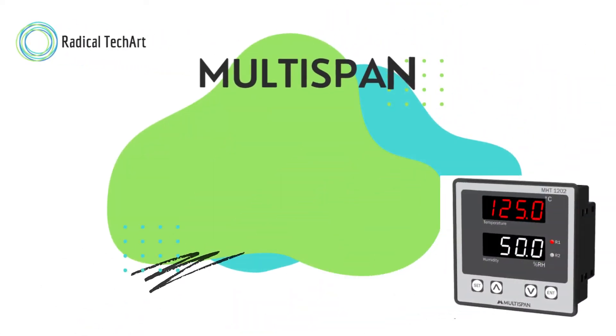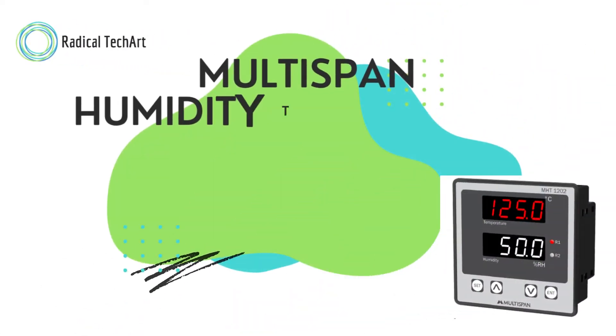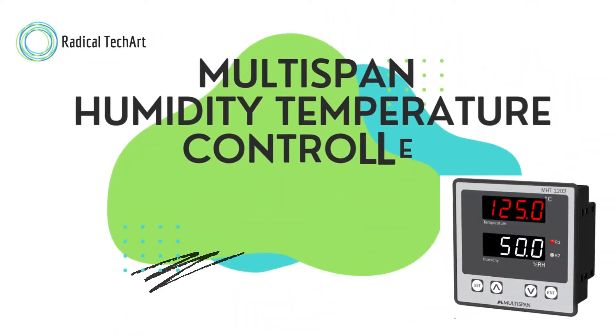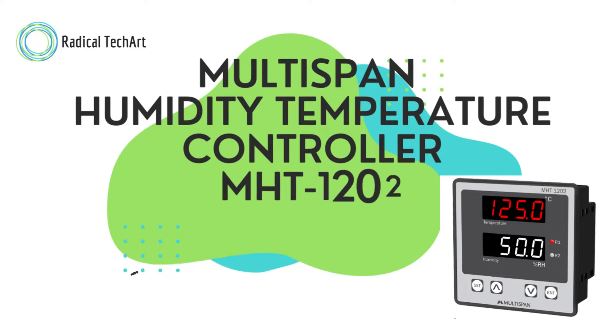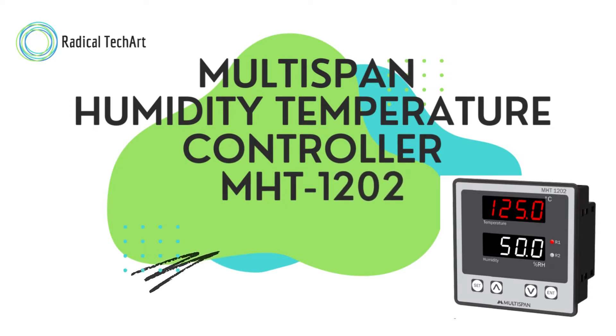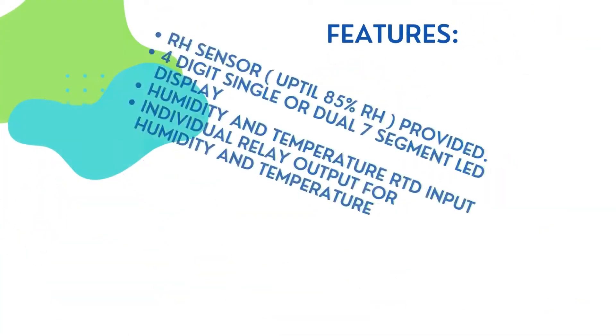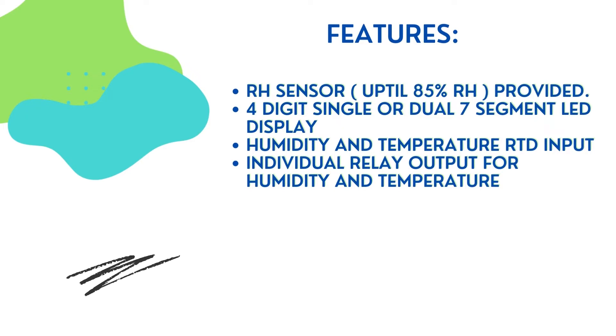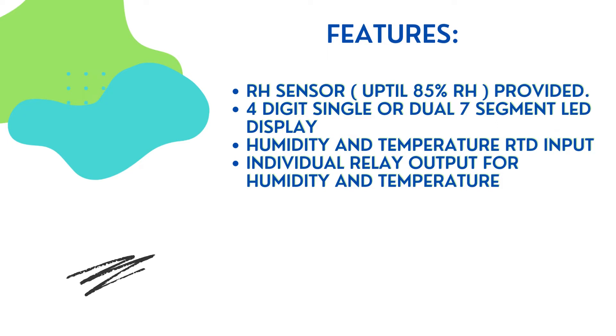Welcome friends. Today we are going to discuss the Multi-Span Humidity Temperature Controller MHT-1202. Main features include an RH sensor up to 85% RH provided, four-digit single or dual seven-segment LED display, humidity and temperature RTD input, and individual relay output for humidity and temperature.